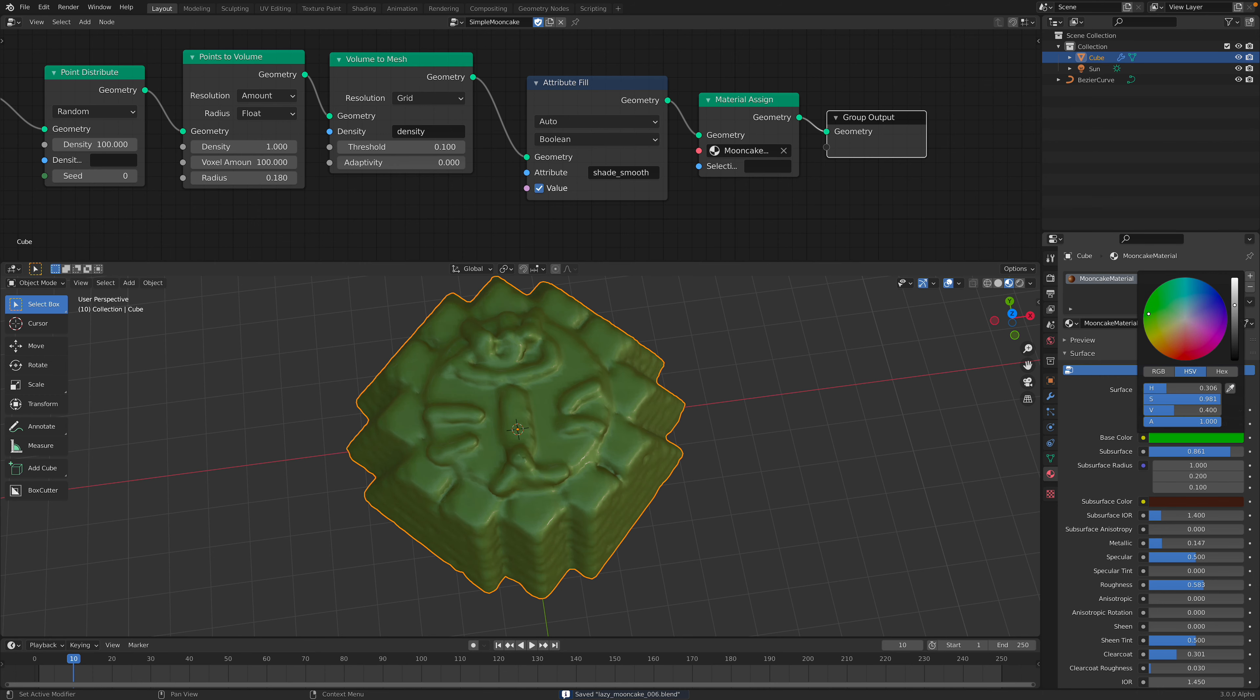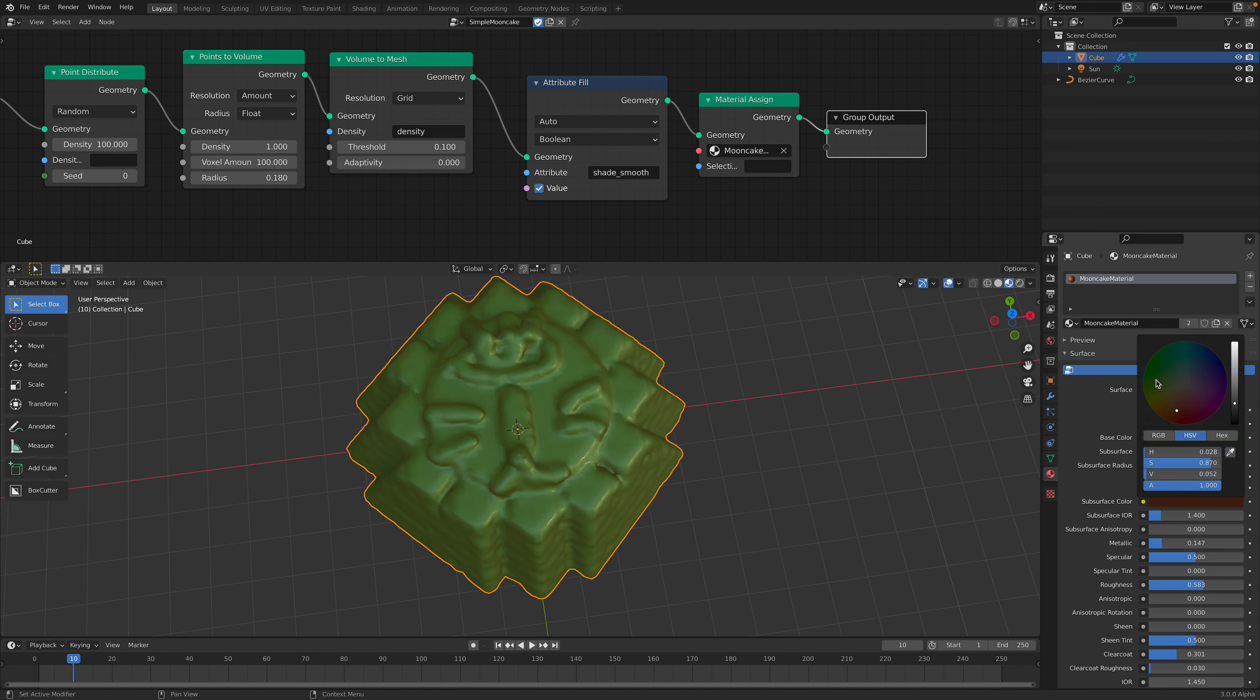So you can make it green. This is more like green tea, green tea flavor.